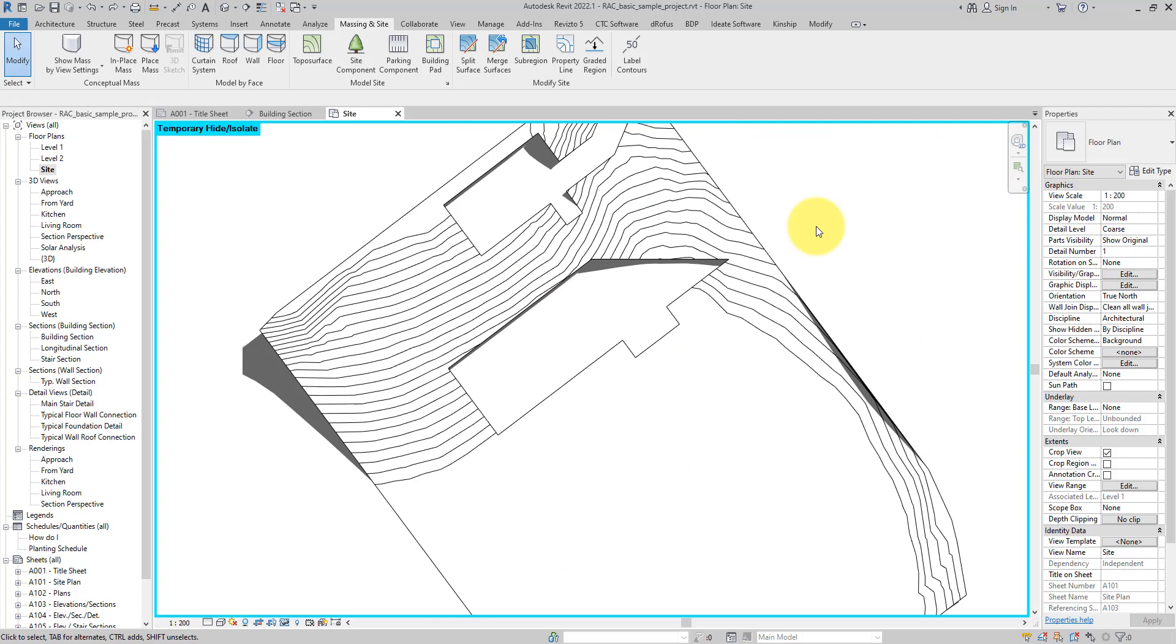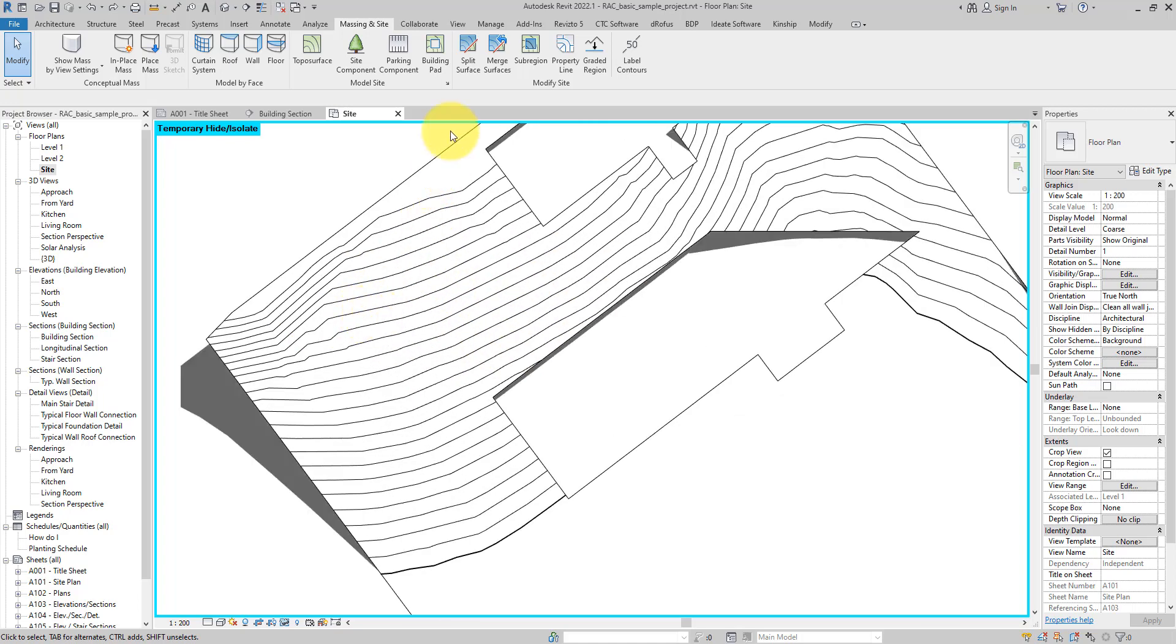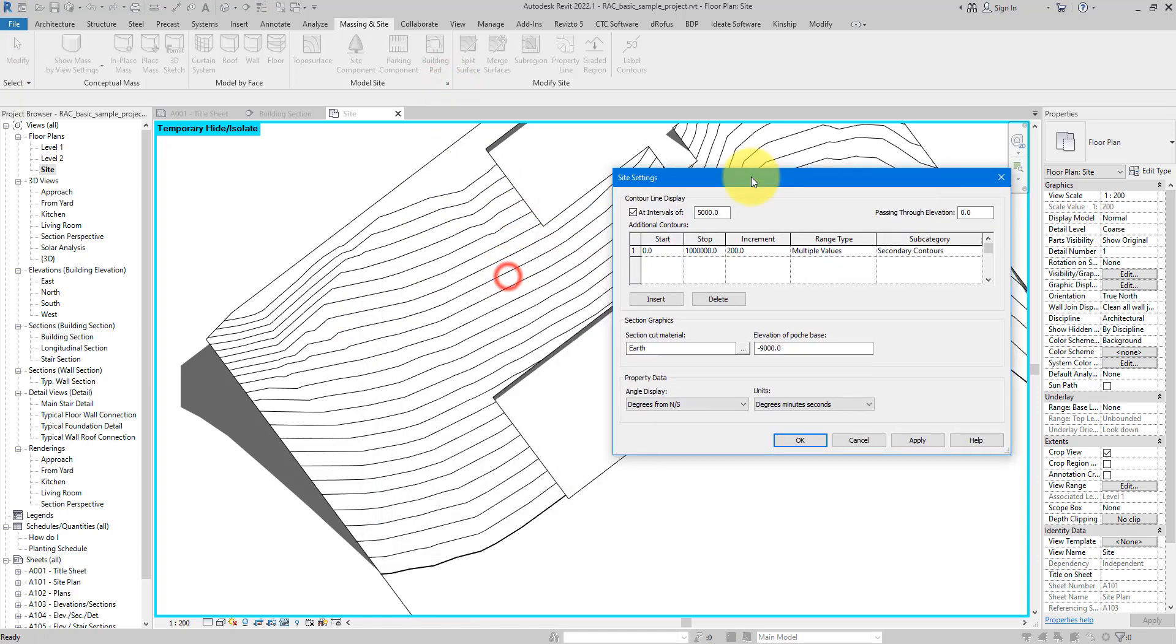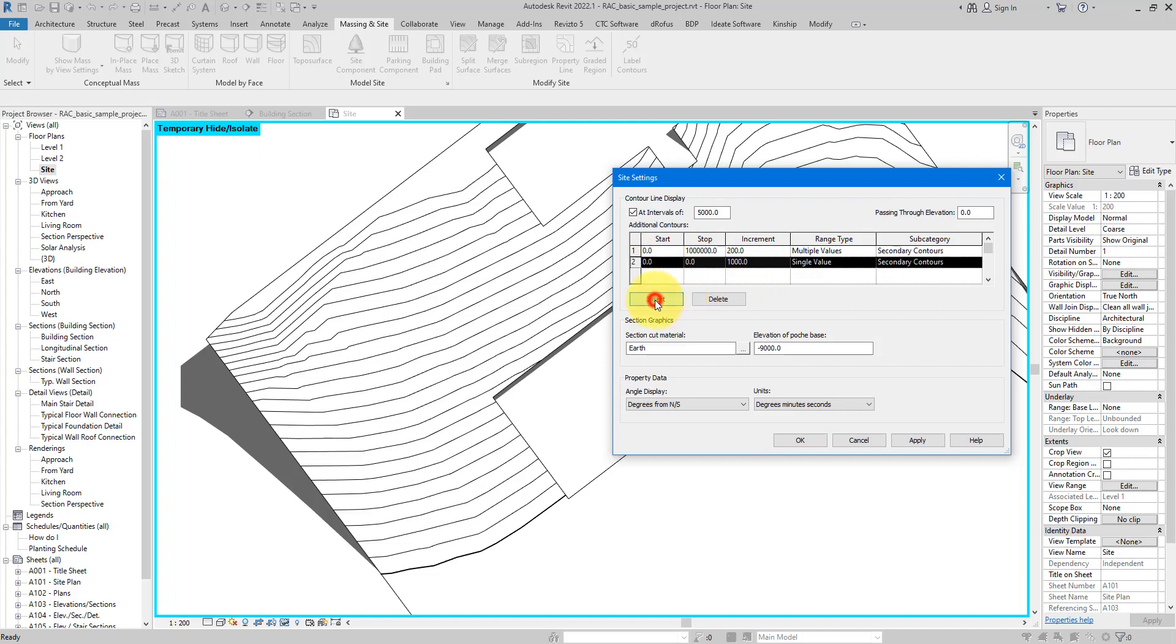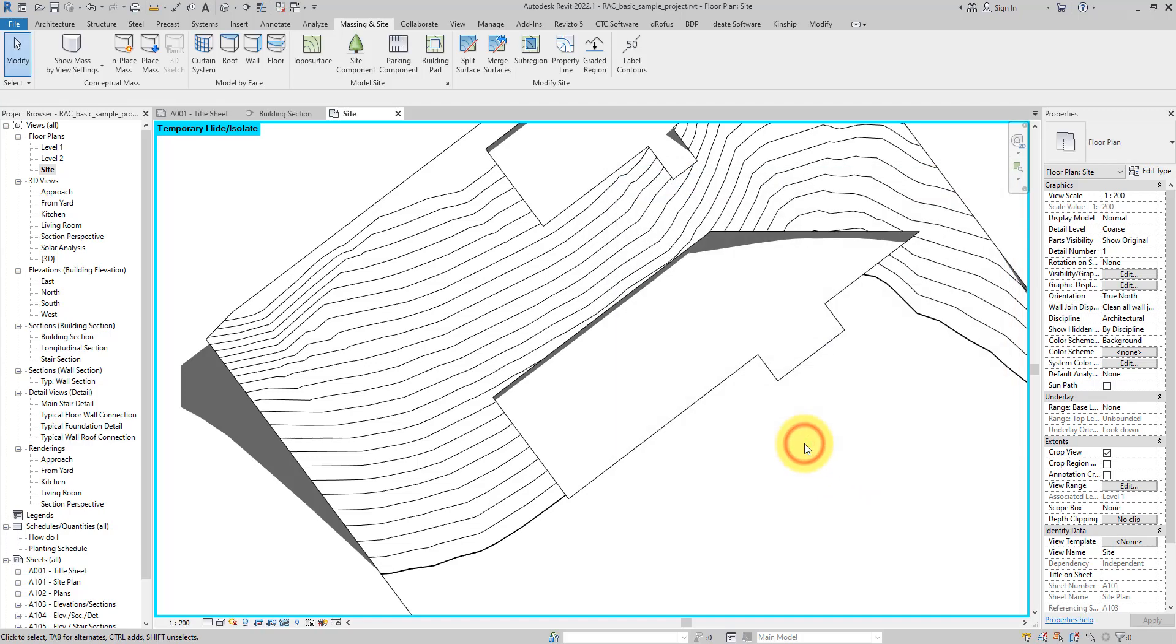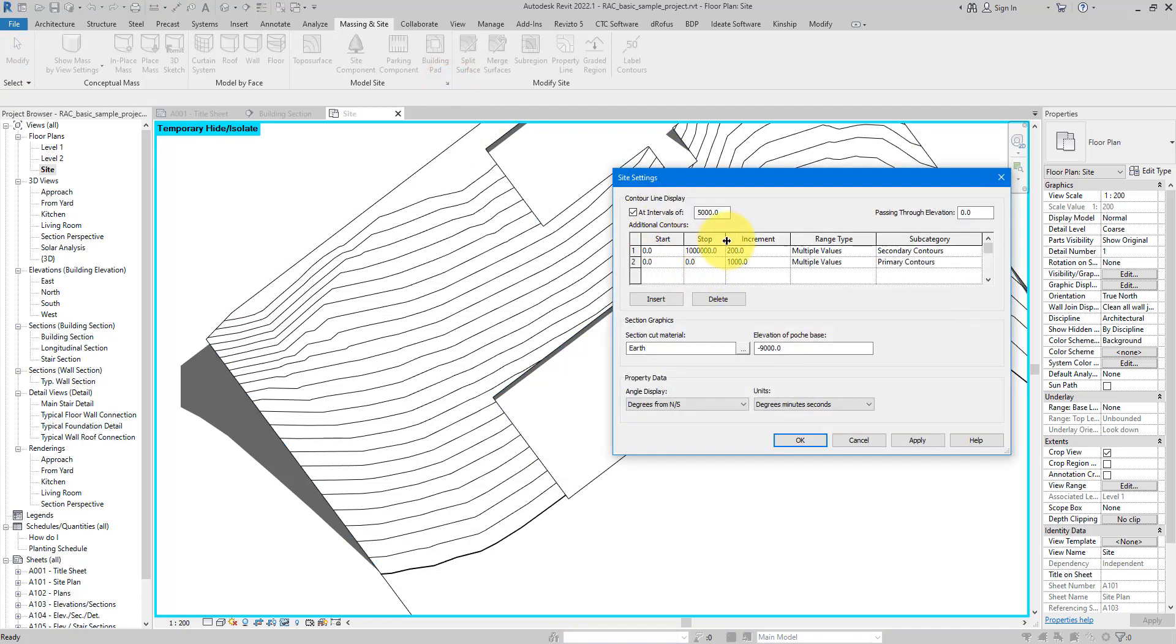Moving on, the next trick is to show you how you can define not just identical contour lines like this, but also primary and secondary lines. Let's go back to Site Settings. Here as you can see the spacing we have defined is now between secondary contours. Let's say I want to have maybe a primary contour line every one meter. I can do so by inserting a new line here, set this to either one meter or something else that I want, and then say this should be between primary contours. The range should be multiple values. And now let's see how it looks like.